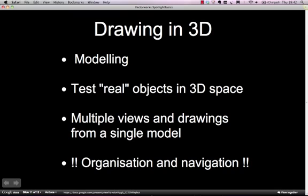Once you've modelled the geometry in 3D, you get multiple views and you can create drawings from that one model. So it's effectively like making a cardboard model box that you can then take pictures of from various angles.